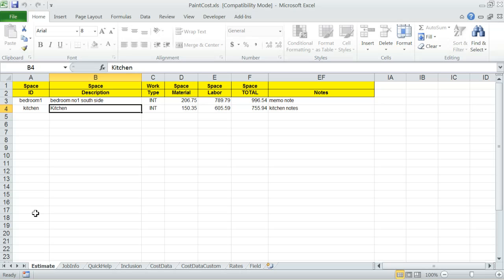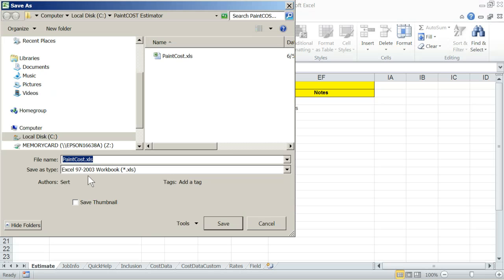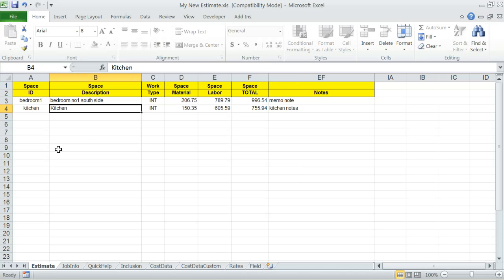Just a few useful tips before I close. When you want to start a new estimate, first, open Paint Cost Excel's original master file. Then immediately rename it using Excel Save As function under a different name such as My New Estimate. Save My New Estimate. Build your cost estimate on this new job specific Excel file.